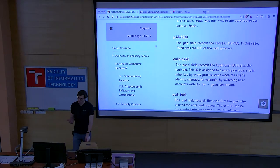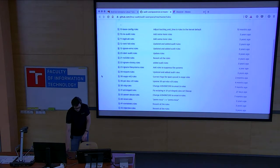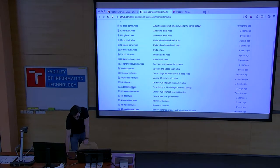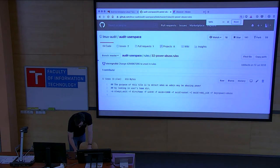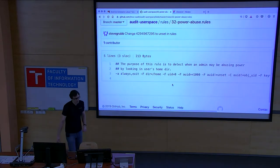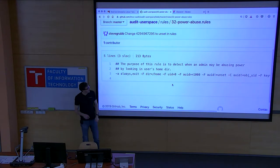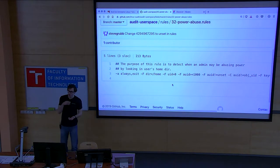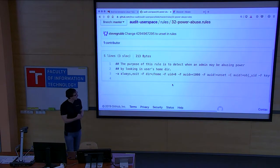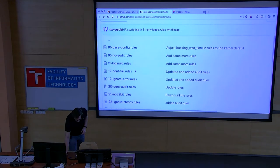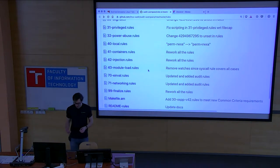Sometimes you also want to set up more specific rules yourself. In the GitHub repository of auditd you have a bunch of rules that might make sense for you. For example, for a power abuse rule: basically a privileged user is looking into the home directory of an unprivileged user where the user ID is greater than 1000. We're checking if somebody is abusing their sudo privileges to look into somebody else's home directory. We'll actually try that out afterwards.